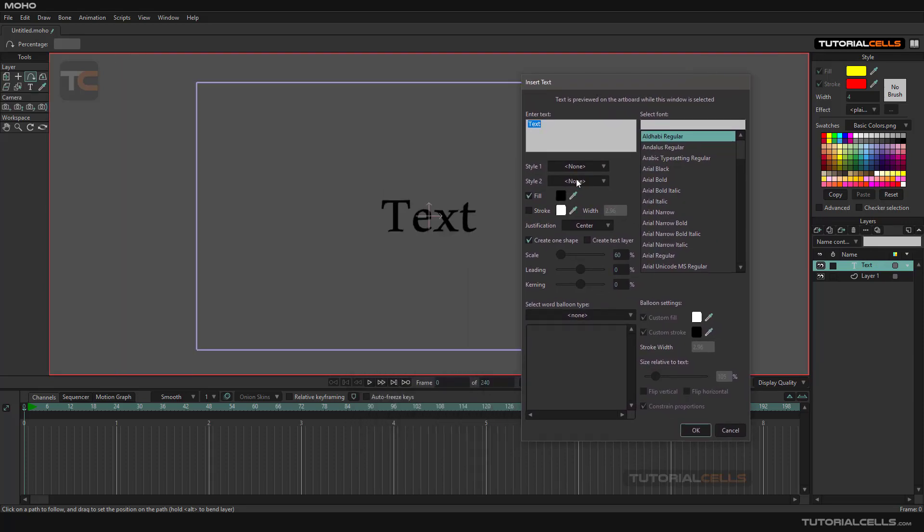If you have a style created in advanced mode, it's different for you. Fill and strokes for text are exactly like shapes—there's a fill, stroke, and the width of that.